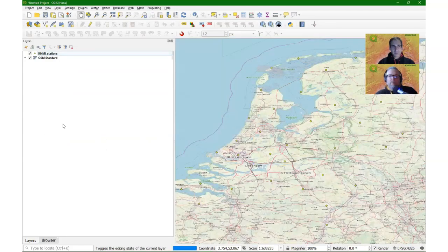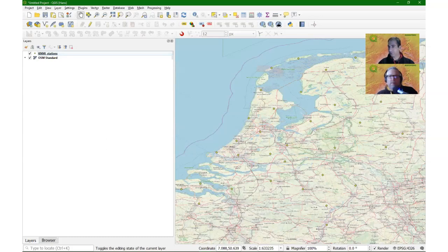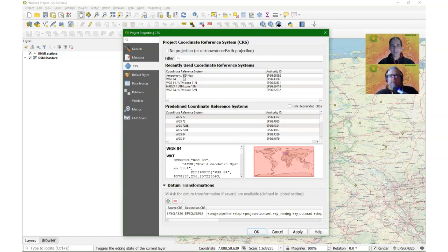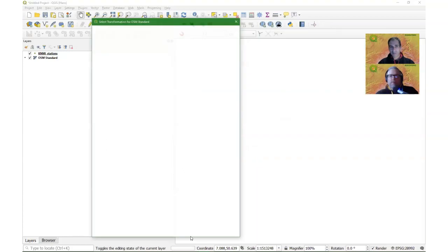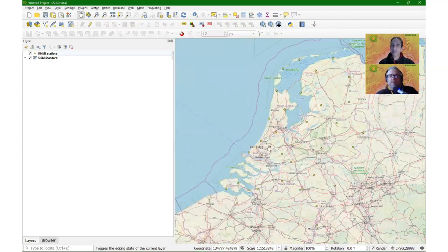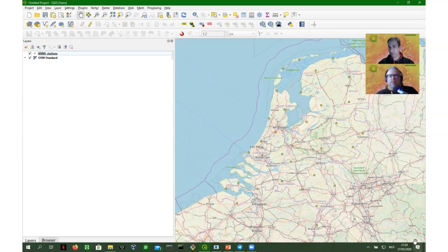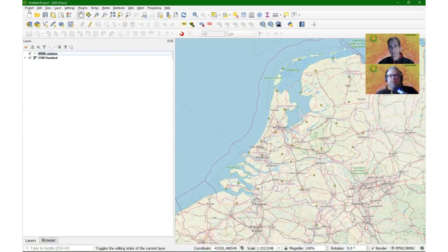The Netherlands with the meteorological stations doesn't look right — it appears distorted because on-the-fly reprojection is set to geographic coordinates (latitude/longitude). I'll change it by clicking the projection button and selecting the Dutch national projection. On-the-fly reprojection ensures any layer loaded in the map canvas is reprojected to the same projection — normally it takes the projection of the first layer loaded. You can change it through this button or via Project Properties.